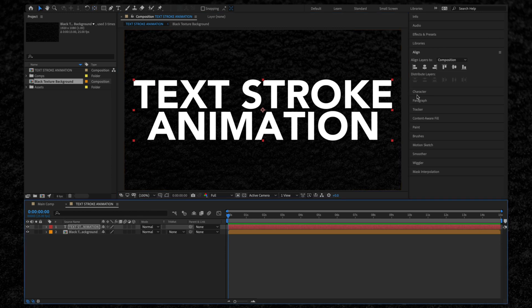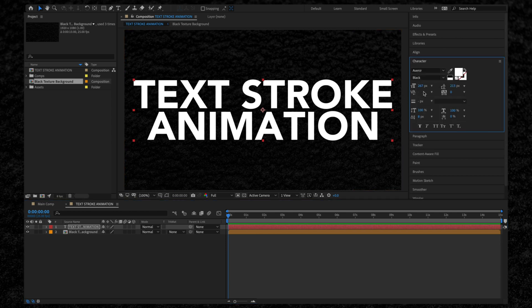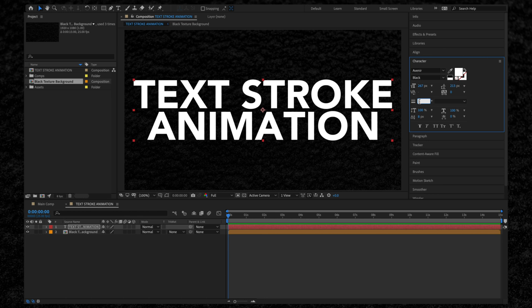Now we want to add our stroke. Before we do this, we need to understand how strokes work inside of After Effects. With the text layer selected, we're going to go over to the right-hand side of the screen and expand the Character panel here. Here we do have the option to add a stroke.